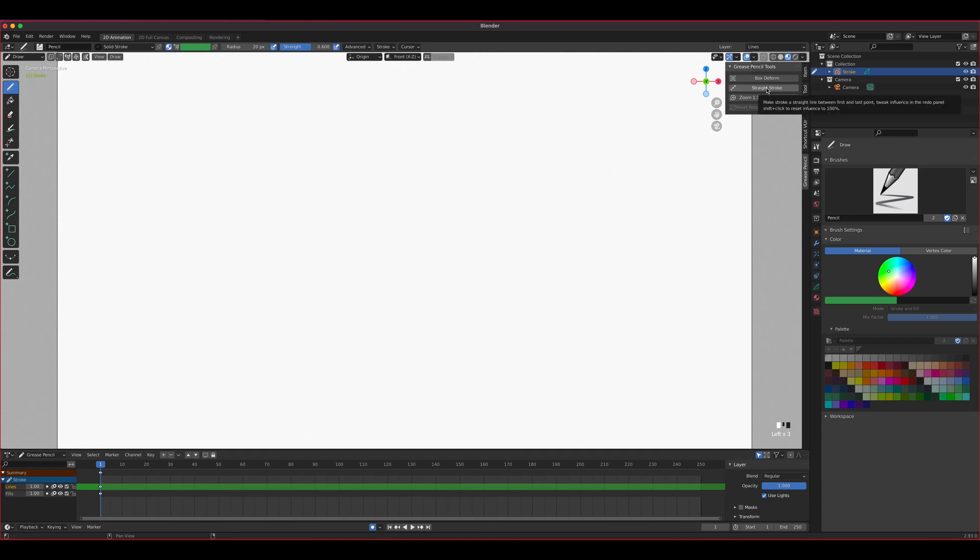Straight stroke, of course, it makes a straight line. It just forces everything to be straight strokes.